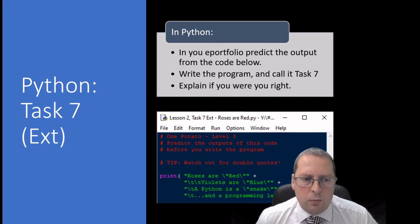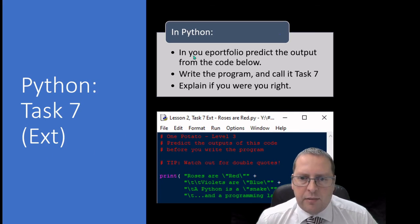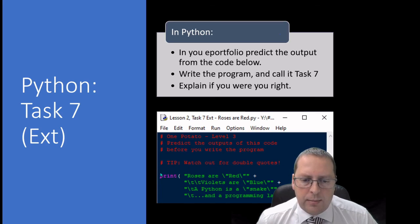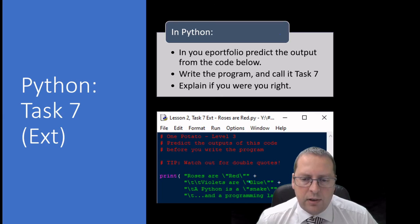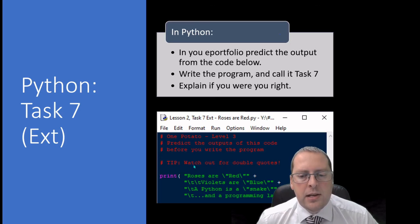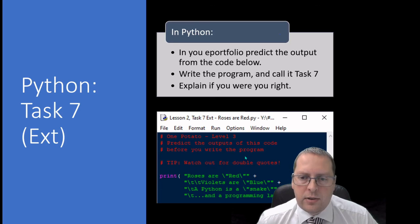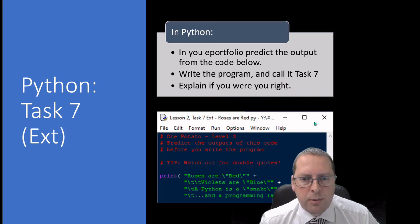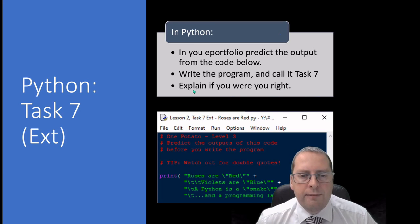Now with an extension task for seven, you can again predict the output. This one is a little bit more complex code. Have a look, see what you think it's going to do, there's a lot going on in this bit of code. Predict it, then you can write the code and show your results, and just make a comment in your e-portfolio if your prediction was correct.